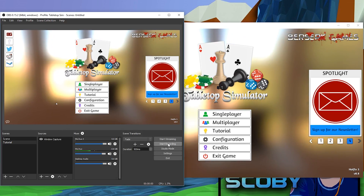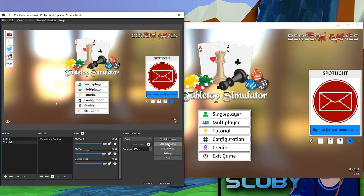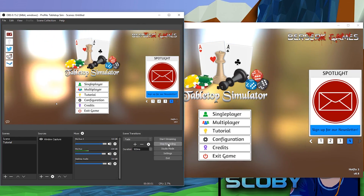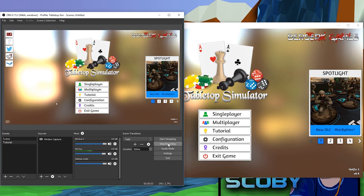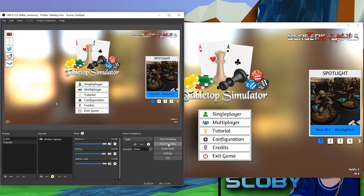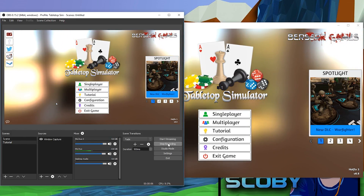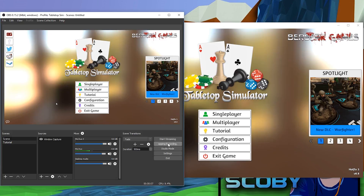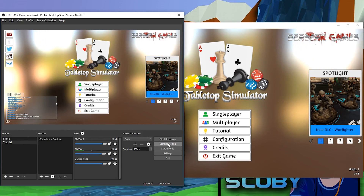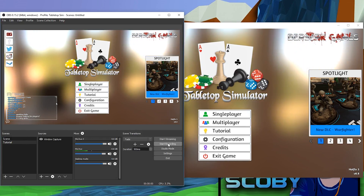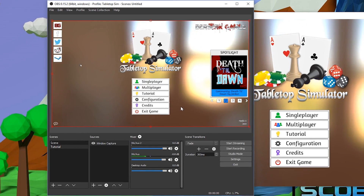To start recording, simply click Start Recording and your game will start to record. By default when you open OBS, you have no settings set up, so it's going to save to your Videos folder on Windows. To change your actual recording settings, we go to Settings.